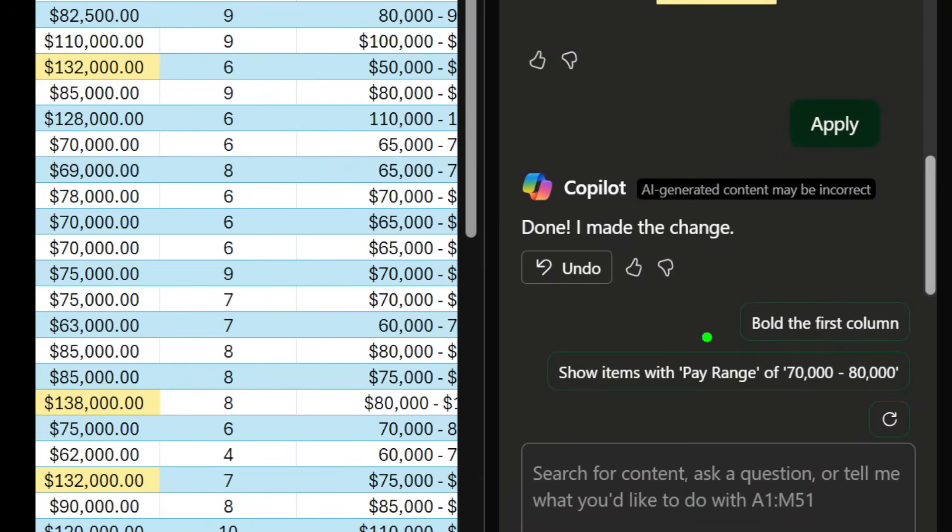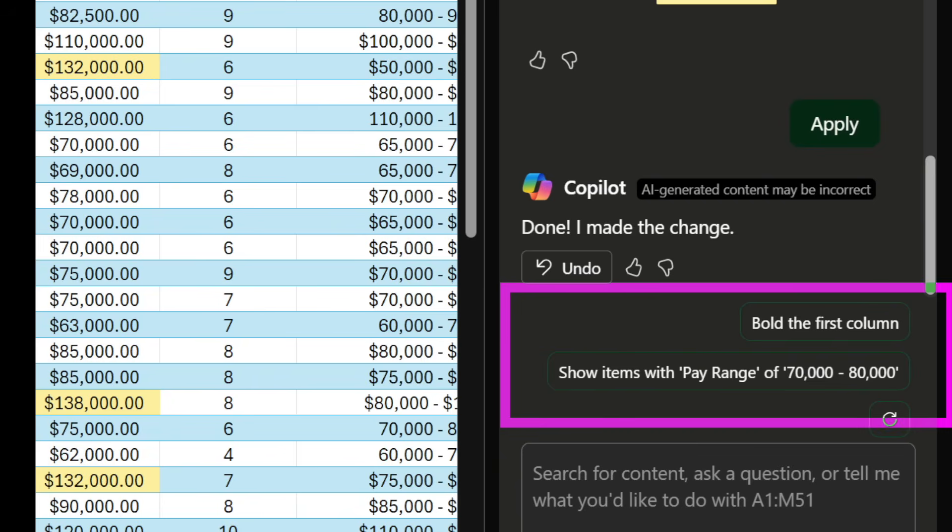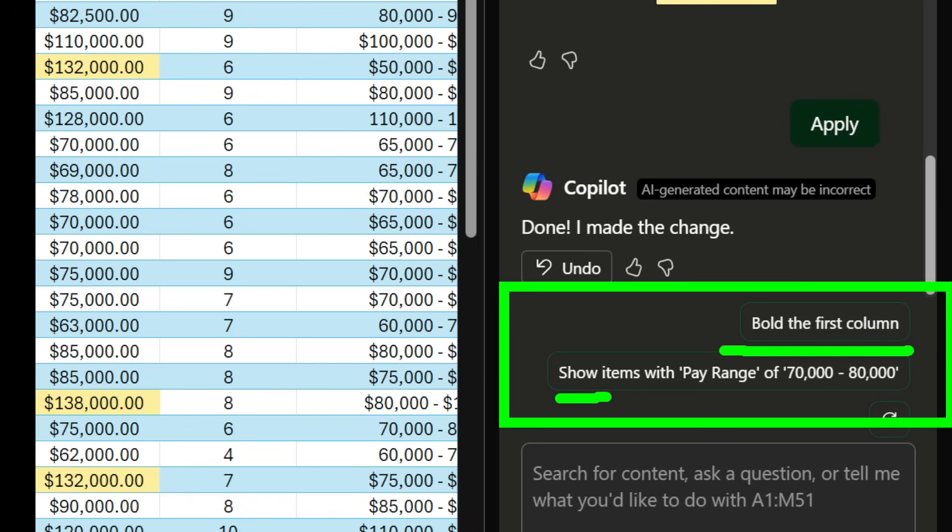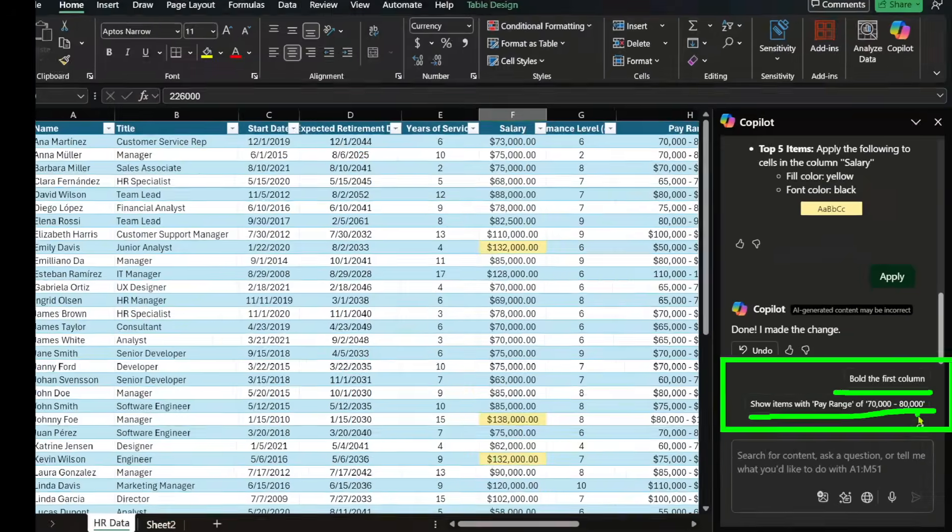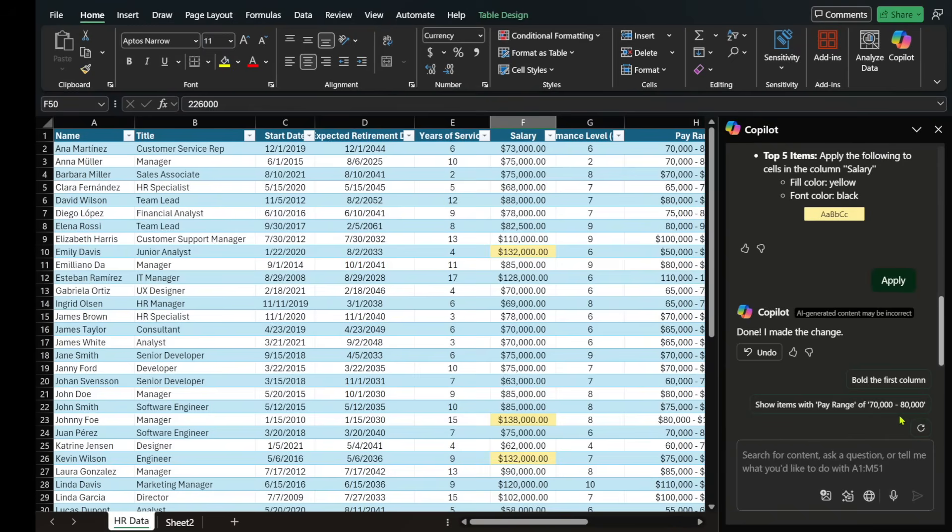And on the bottom right, it gives us some additional information like pull the first column. This is an option. It's saying that you want to do this next, or do you want to show items with the pay range of $70,000 to $80,000. So it's giving you ideas of things to do next.